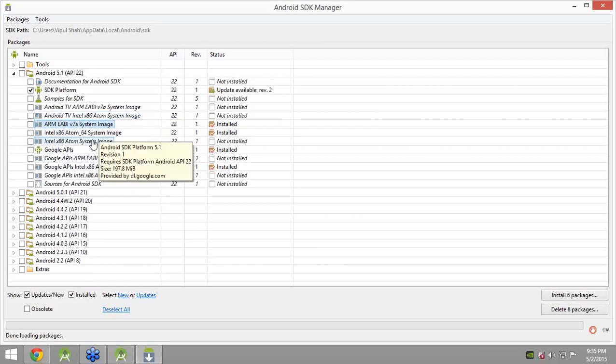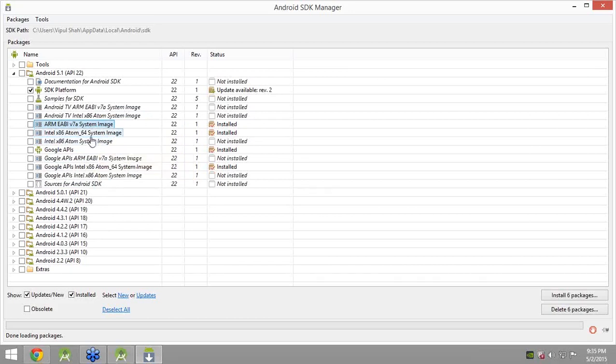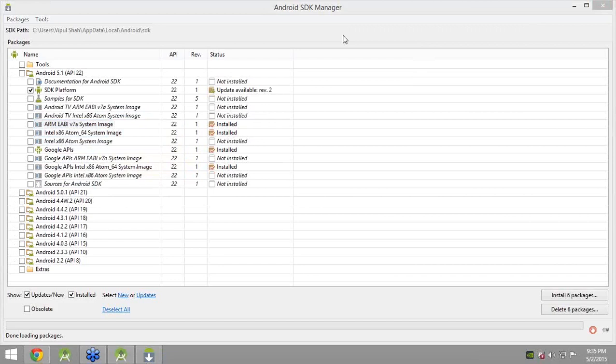If you are planning to run applications on a physical device, just install the SDK — that is enough. But if you want to also use the emulator, install the SDK plus the other things like Google API, Intel x86 Atom image, and all other items.